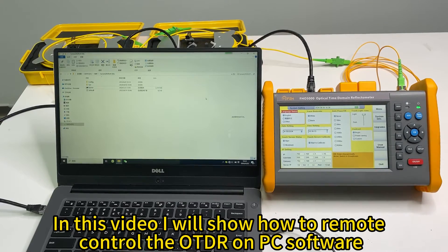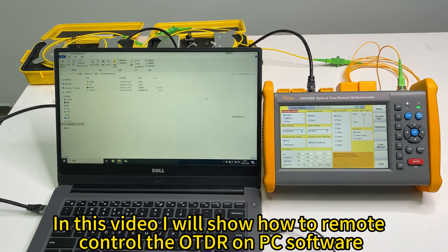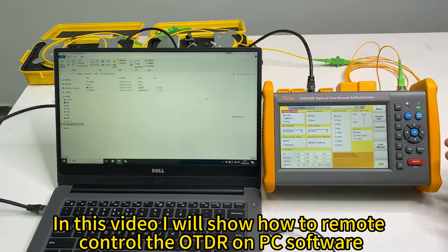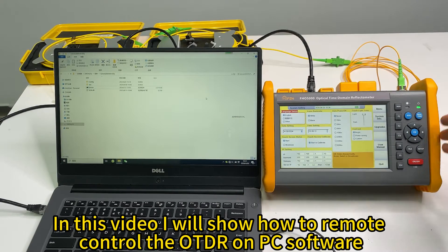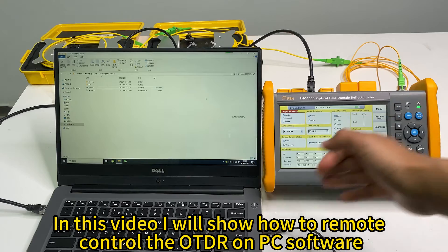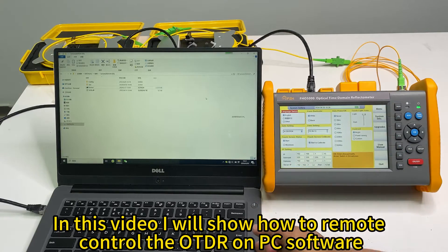Hello, in today's video, I will show you how to remote control the OTDR by the PC software.